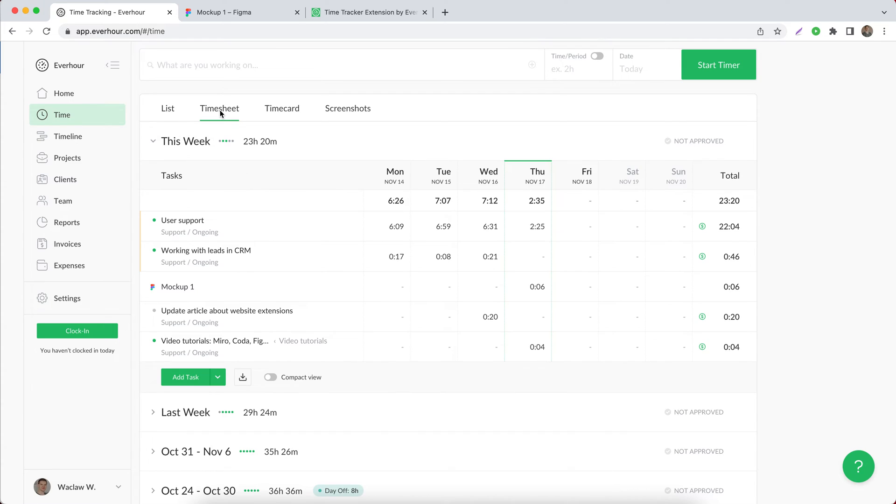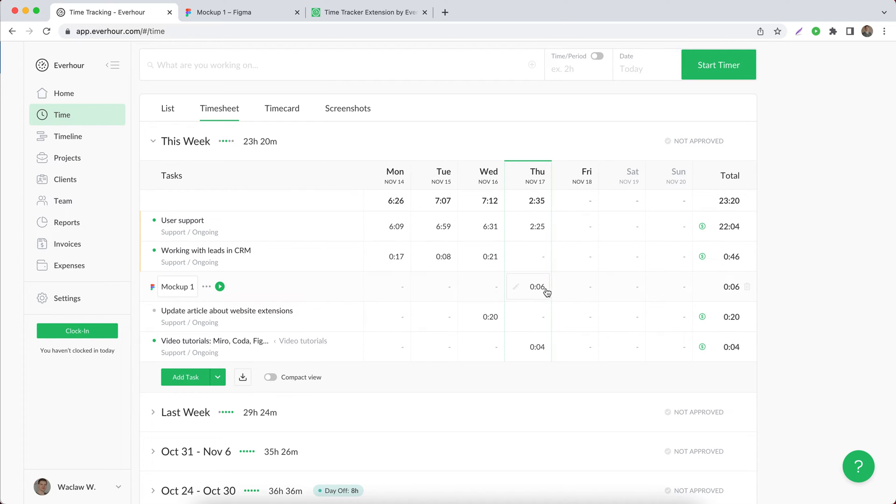When you switch to the timesheet view you can see that all entries are collapsed under one line but when you hover on the cell with time you can see when each entry was made.